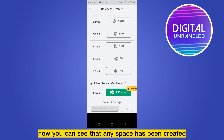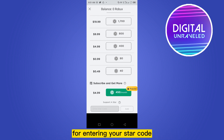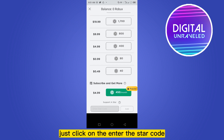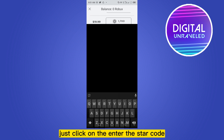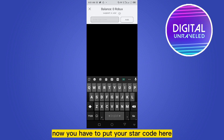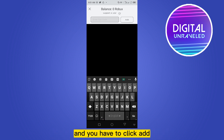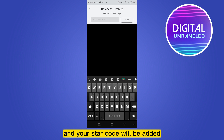Now you can see that a space has been created for entering your star code. Just click on 'enter the star code'. Now you have to put your star code here, and you have to click 'add', and your star code will be added.